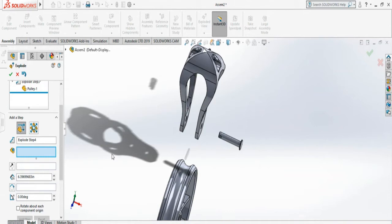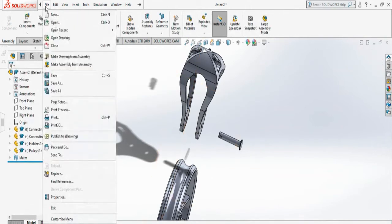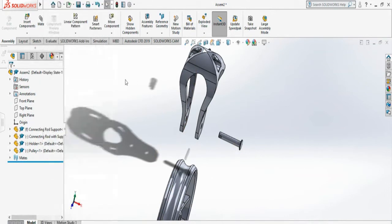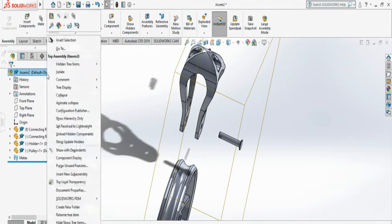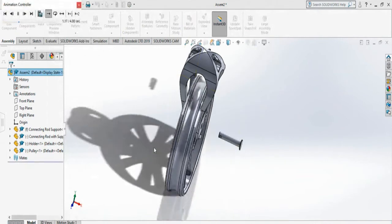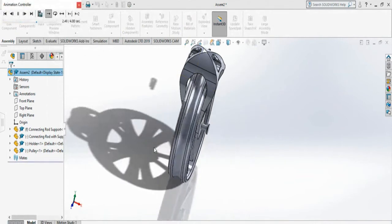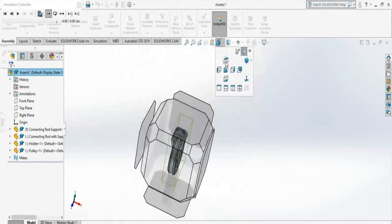Now once we created the exploded view, I can do animation of that. So let's accept the exploded view and I go to File. To create the animation, I have to come up here on my assembly, right click, and Animate Collapse. And now it's creating the animation. Let's have a better look.